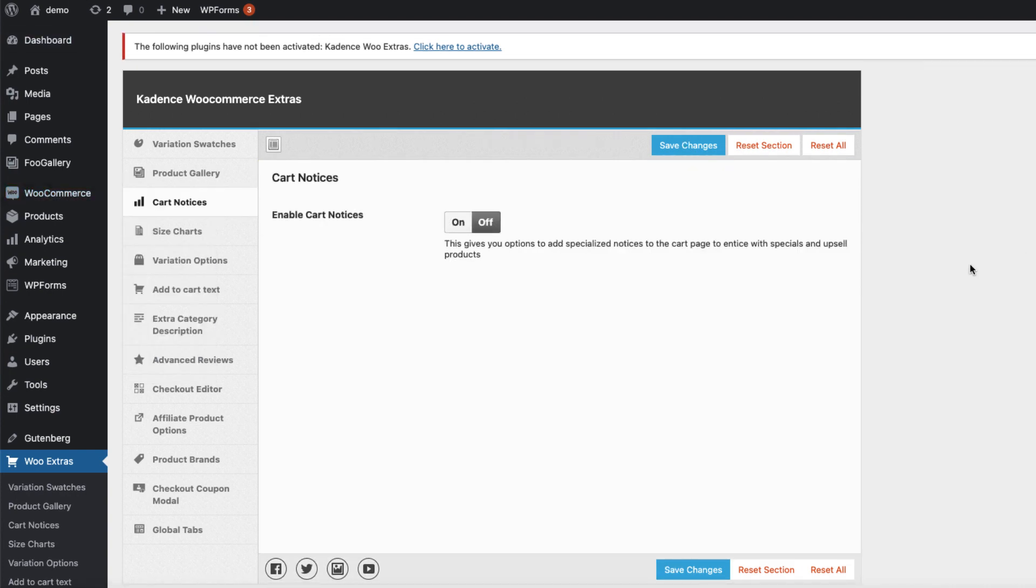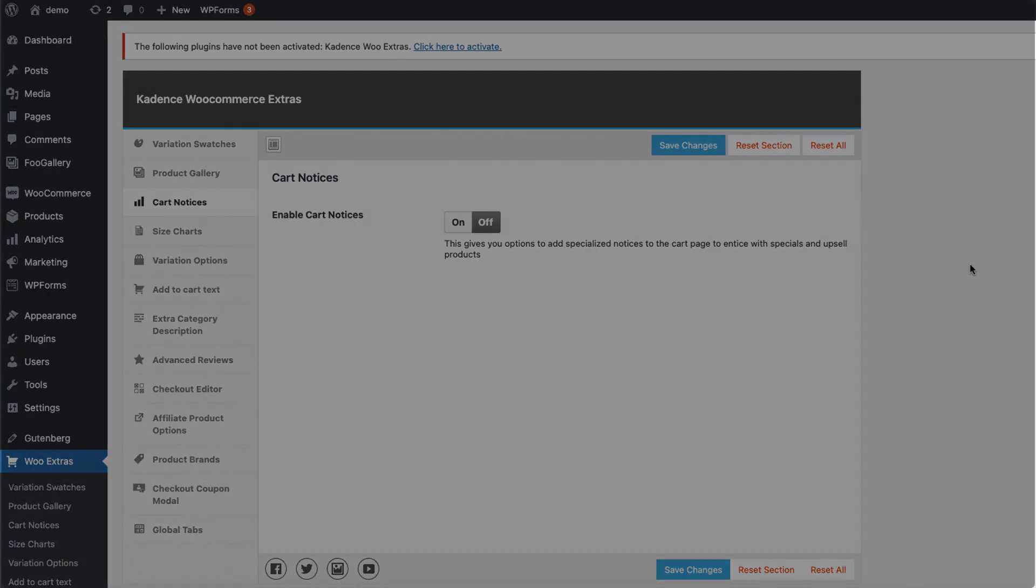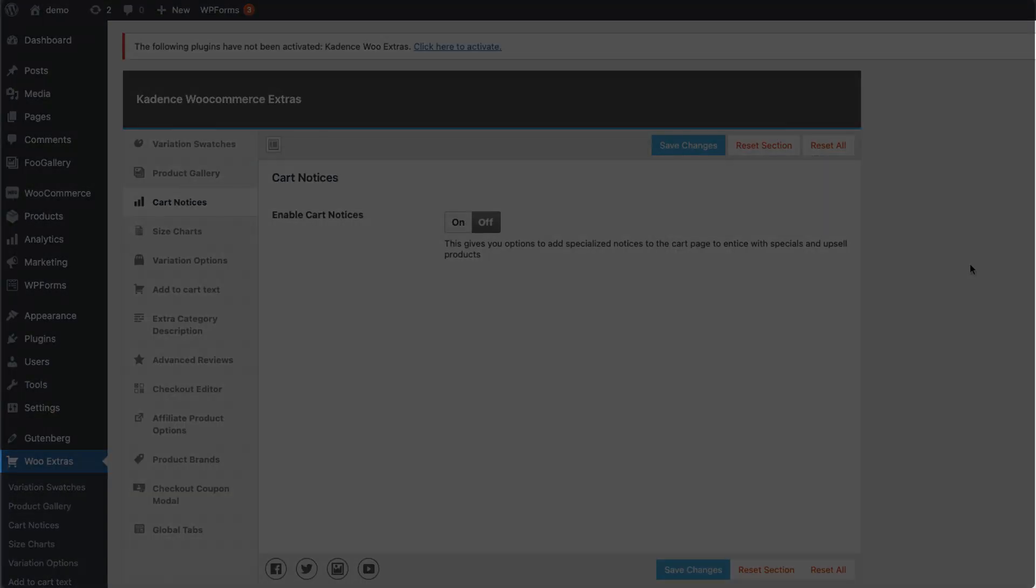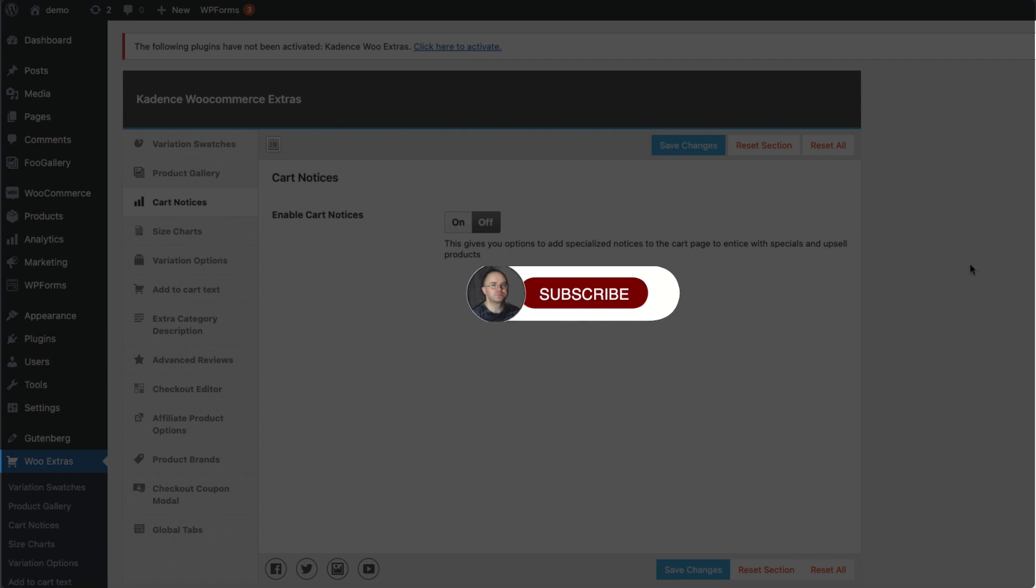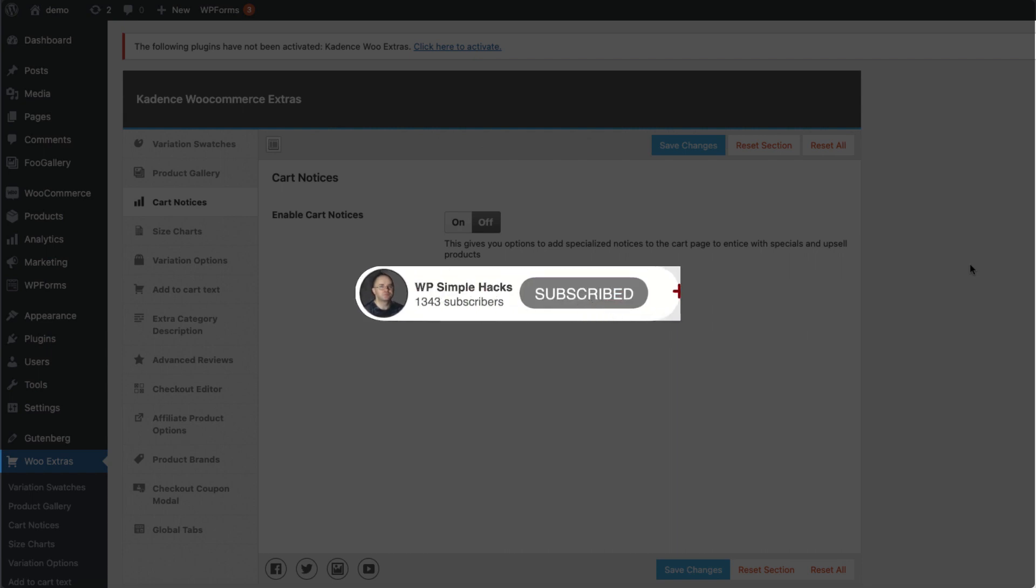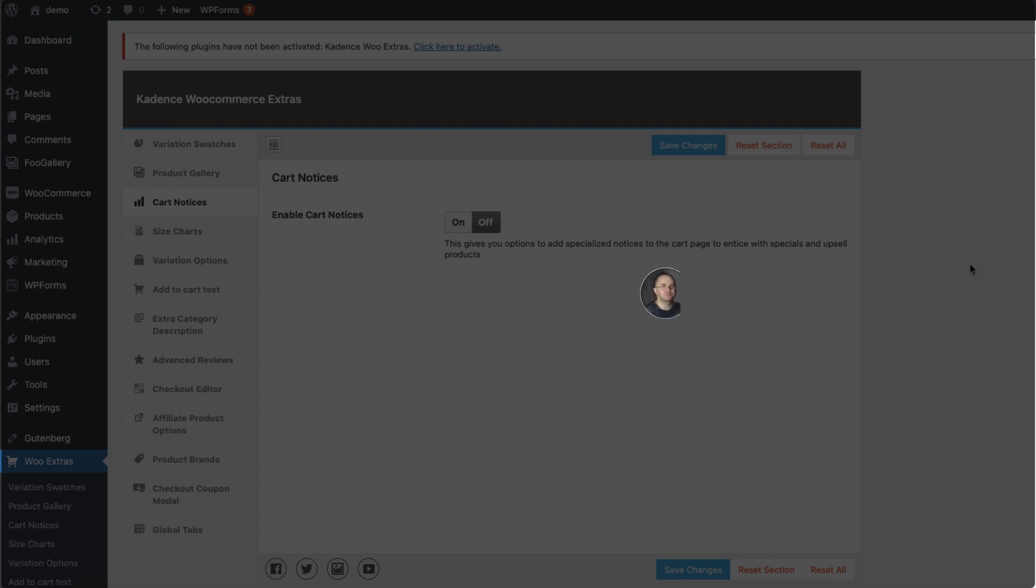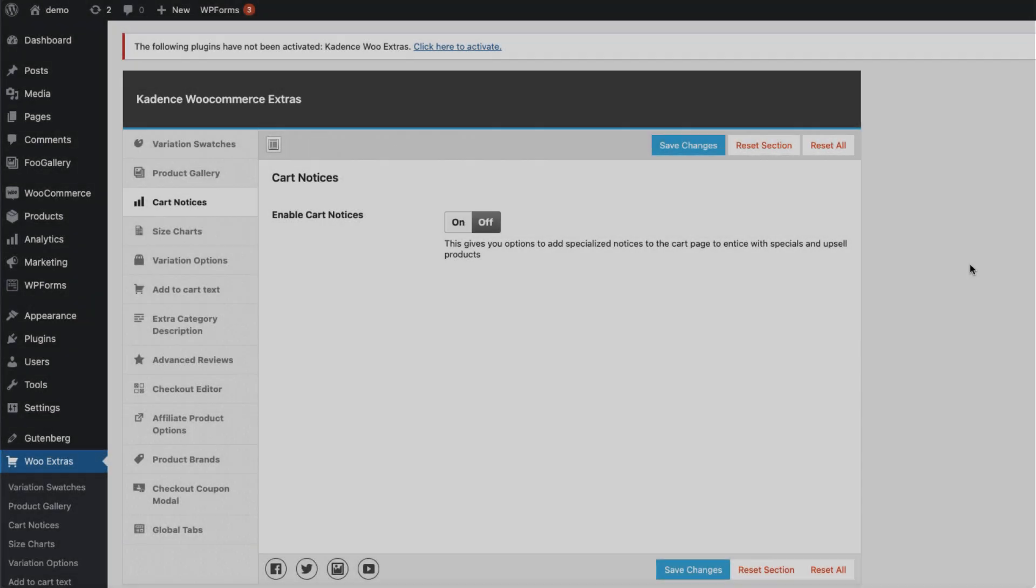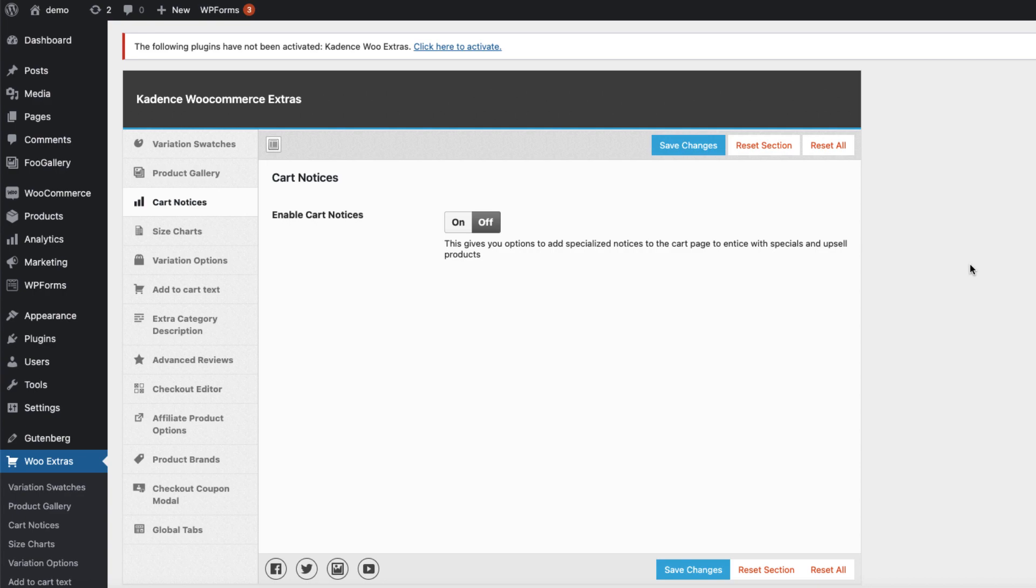Now if you think the plugin is worth taking a closer look, then take a look at the description of this video. The link to the plugin is there. Now before you go, take a look at the next video you see on the screen right now, because it's also full of useful content. If you find this video helpful and want to support the channel, then press thumbs up and subscribe to this channel. This way you'll be the first to be notified about new tutorials. Meanwhile, take care.